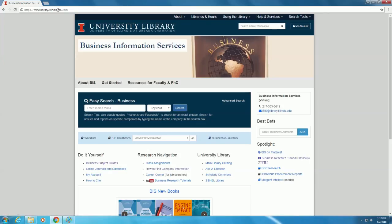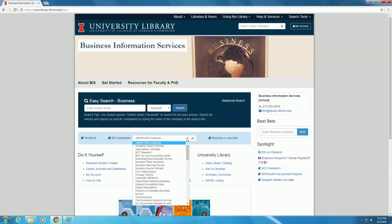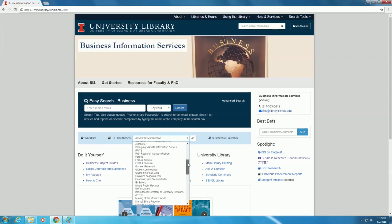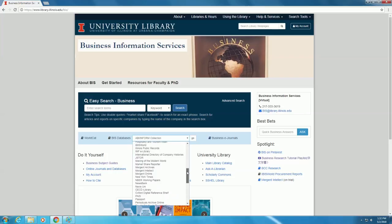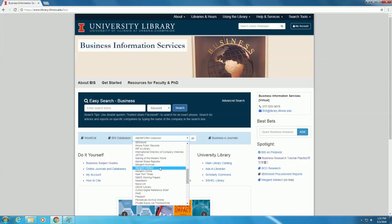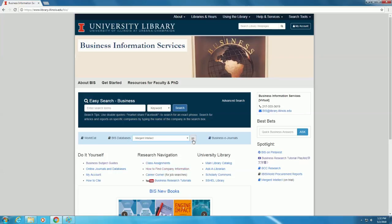Once here, we are going to want to find the Mergent Intellect database. Mergent Intellect is found under our comprehensive list of databases which we subscribe to. Those can all be found under the drop-down menu BIS Databases. Click the arrow, scroll down to Mergent Intellect, select it, and then click the Go button to enter the database.